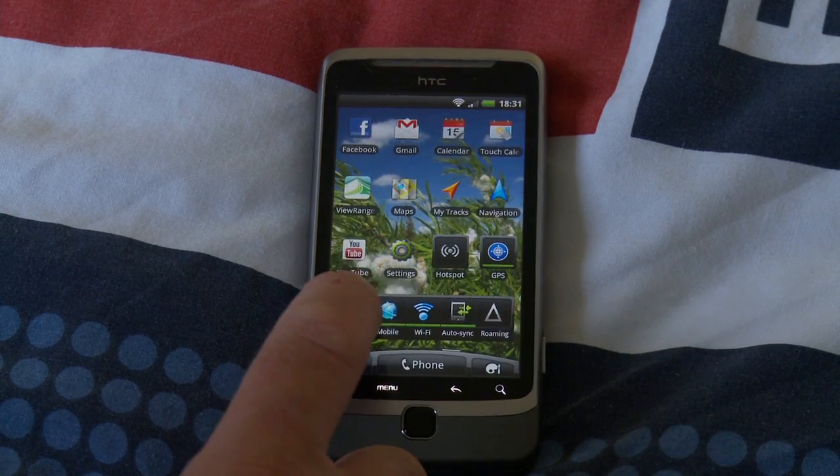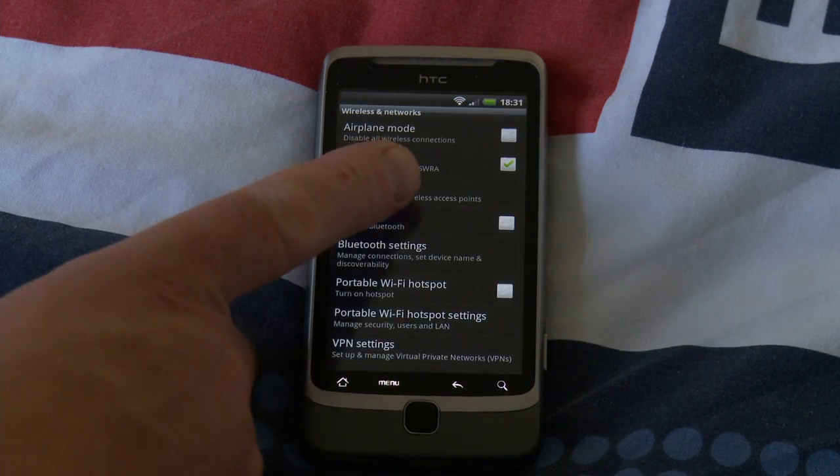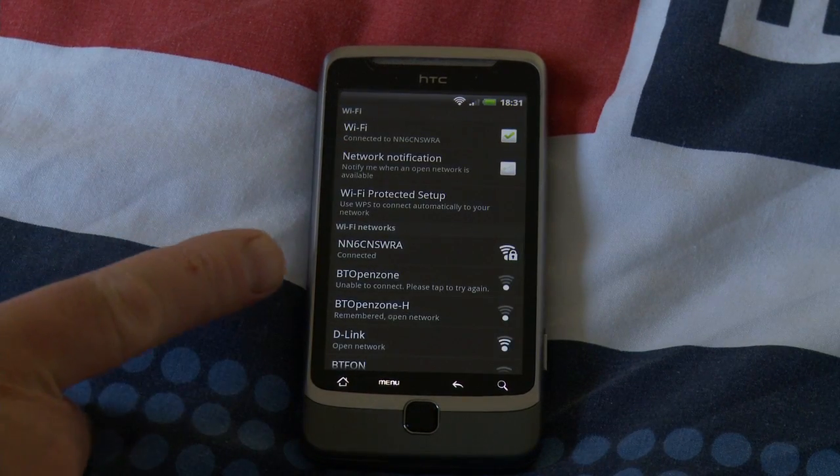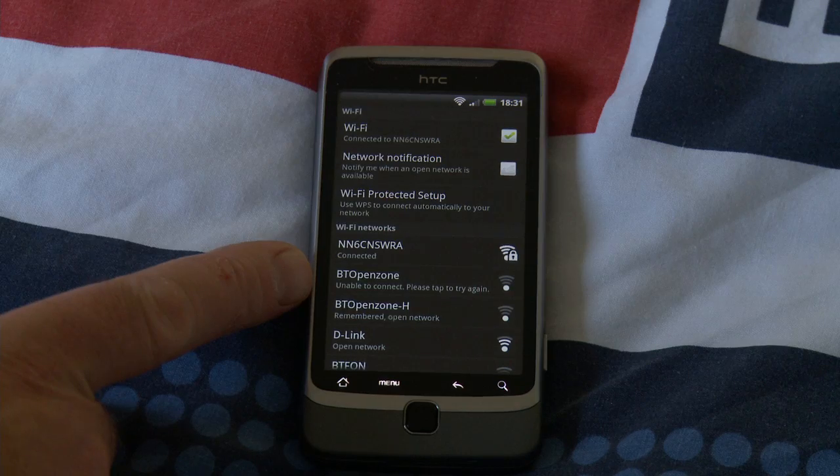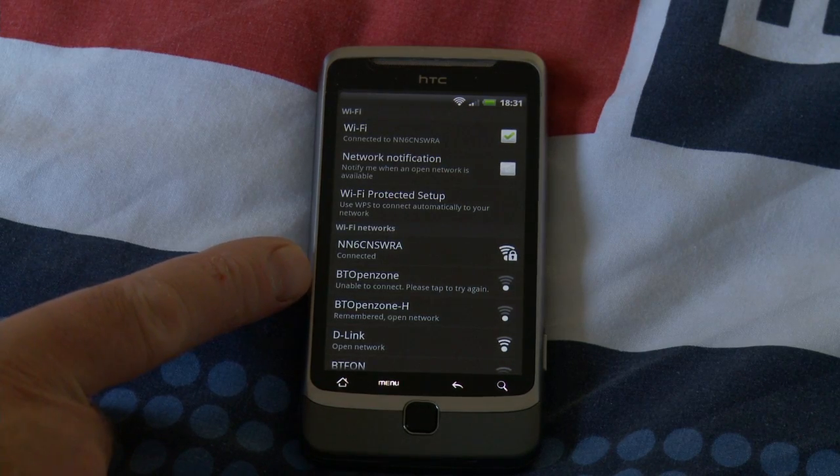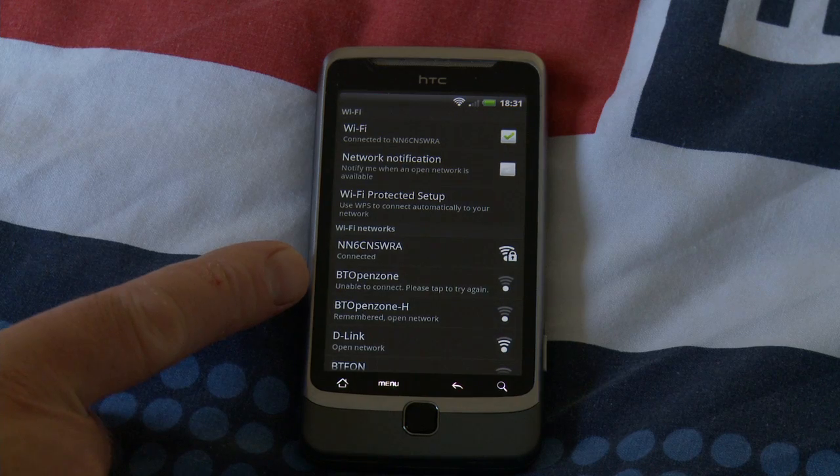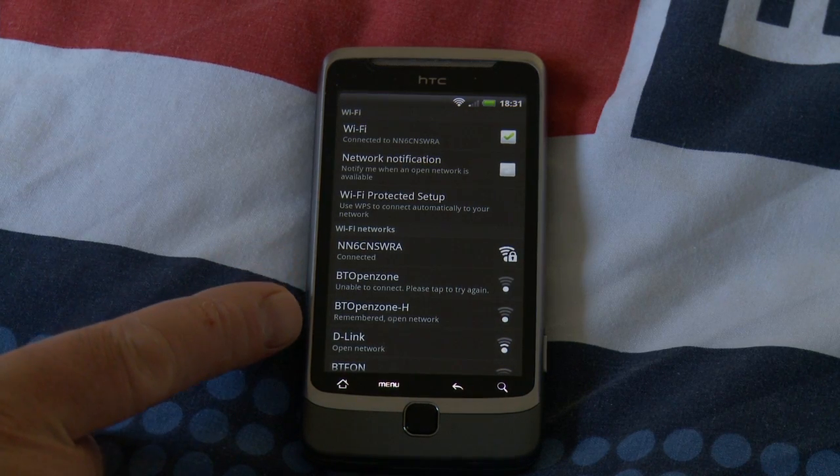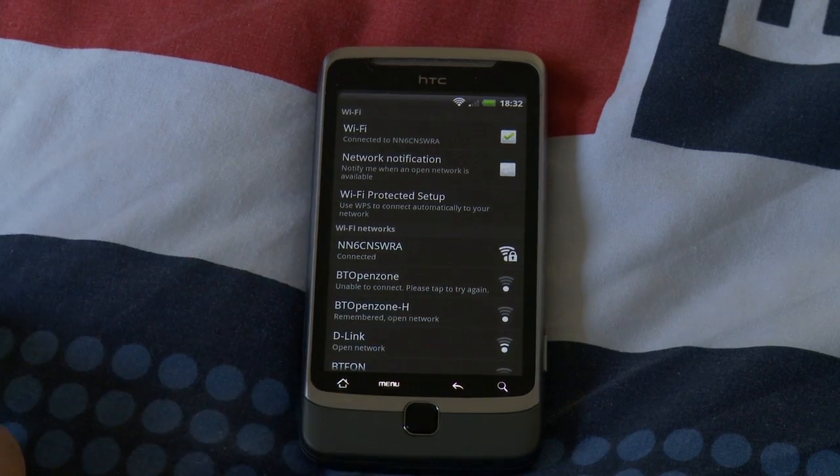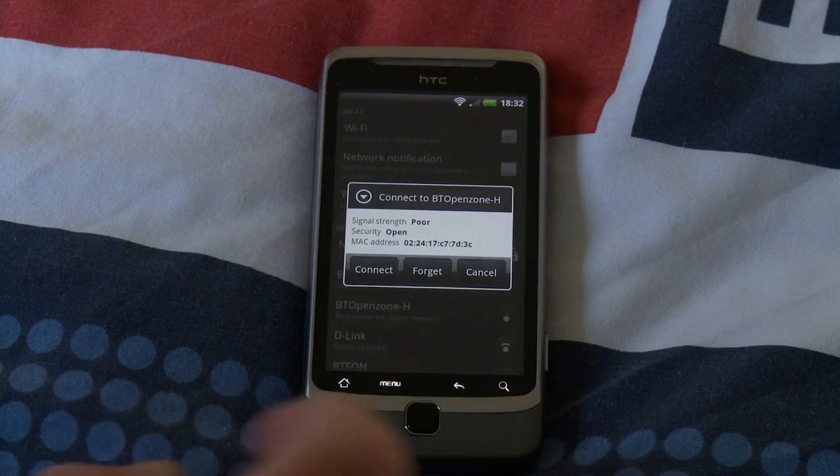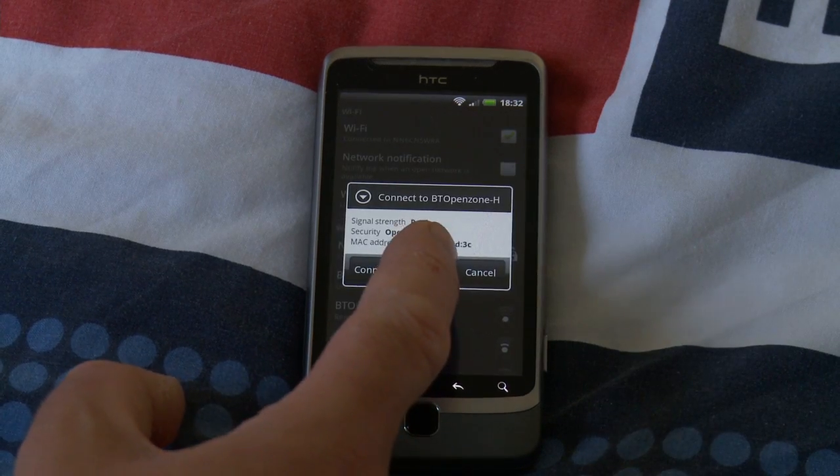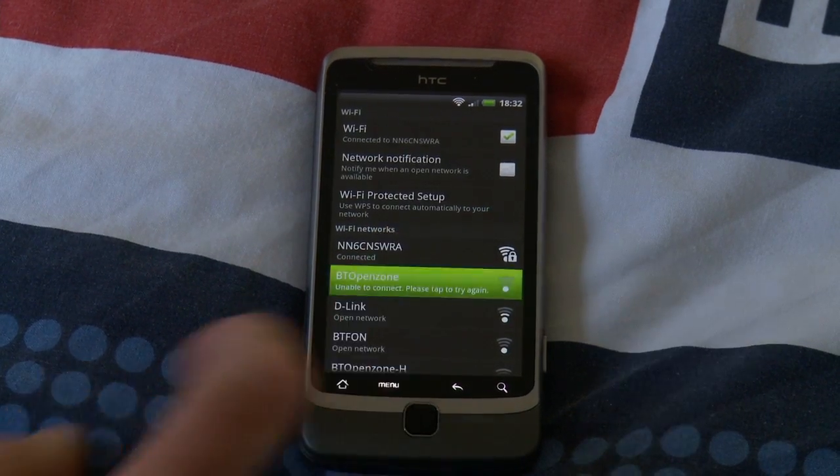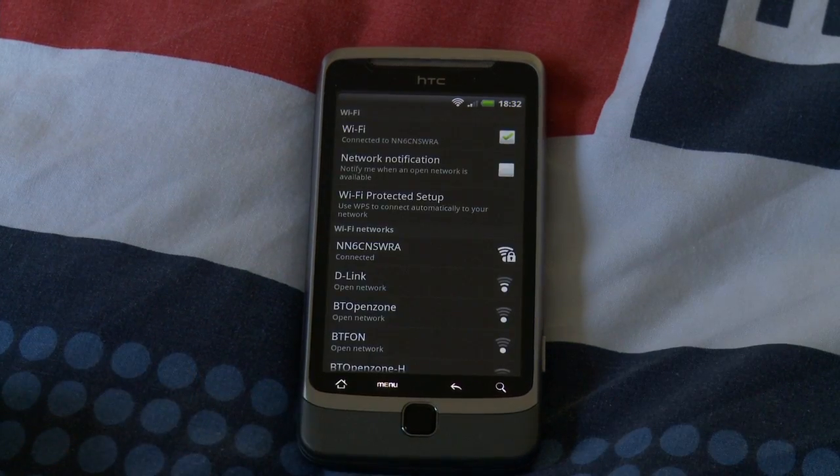Okay, let's go back to Wi-Fi settings. BT Open Zone this time unable to connect, please tap to try again. Now that was previously just an Open Network. Open Zone H remembered Open Network. So somehow the forget hasn't forgotten, so let's forget that one and let's forget that one.